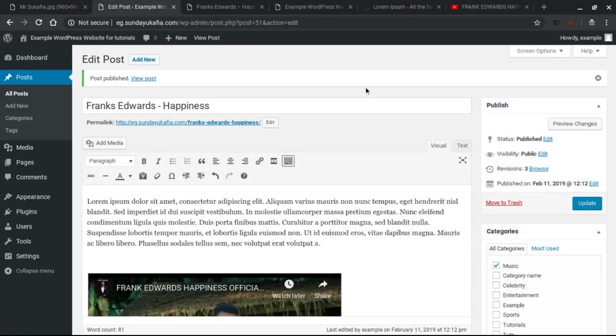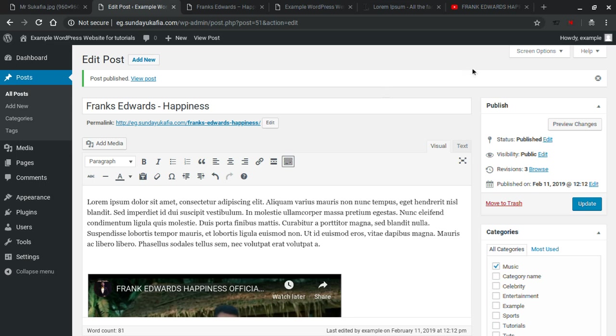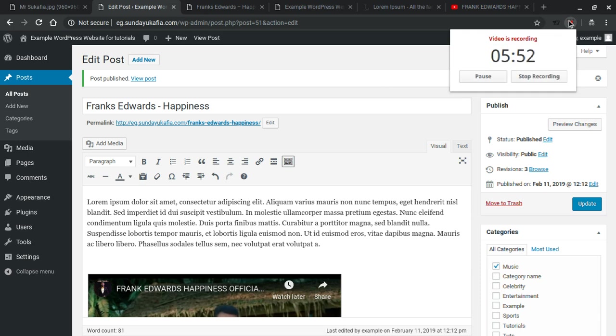That's basically how to add an audio file and a link for download in WordPress. Now don't forget to subscribe to my YouTube channel so you'll be notified when I upload new videos. Thanks for watching.